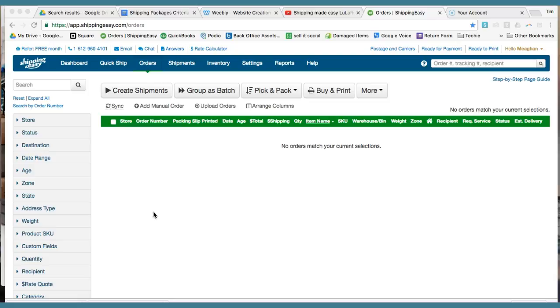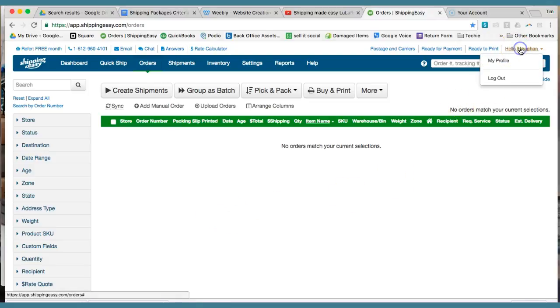Shipping Easy is the system that we use for shipping all of our packages out through the United States Postal Service. This is how the page is going to look once you set up an account. You can see that we're logged in here.